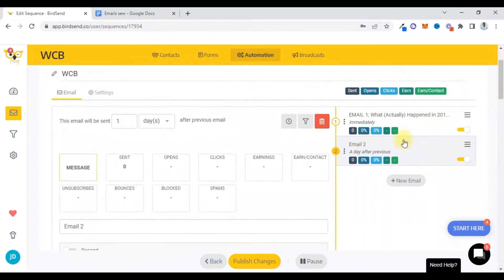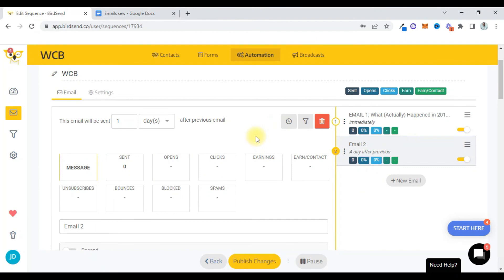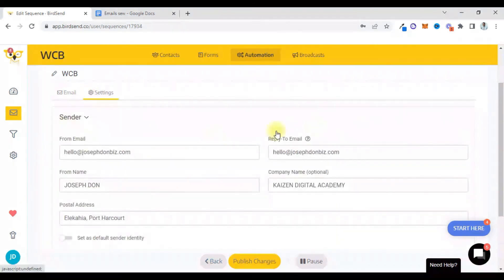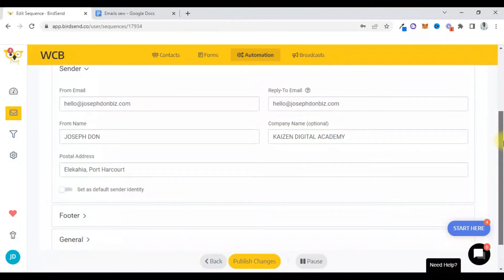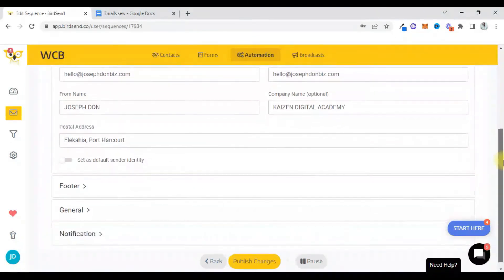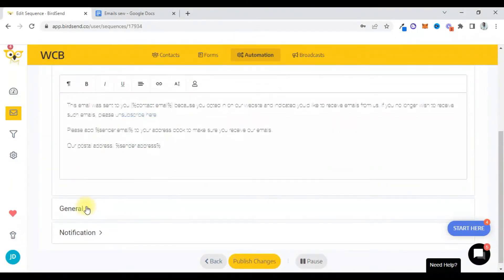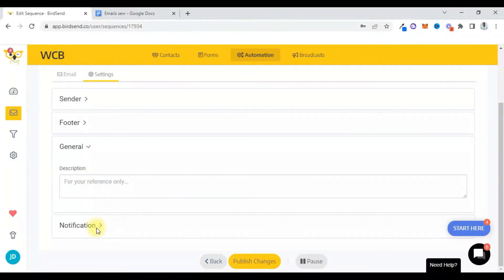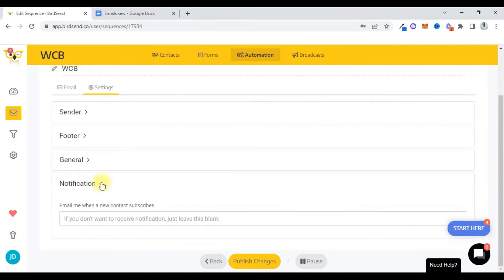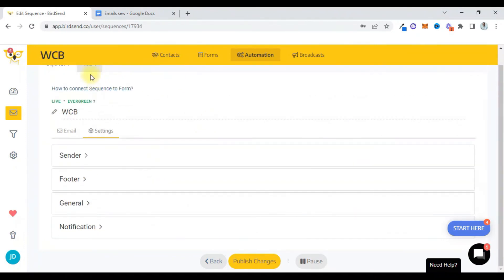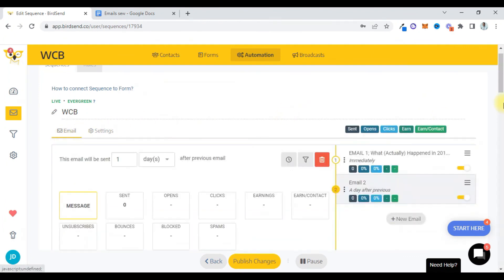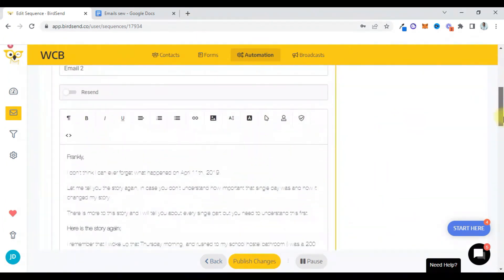So I can go on for as much as I want depending on my sequences. I can go up to 20, up to 30. That way I have these people nurtured on my list for so long and eventually get them to buy. Basically, that's what it is. So in your settings you can set the sender, everything, the footer and all that.